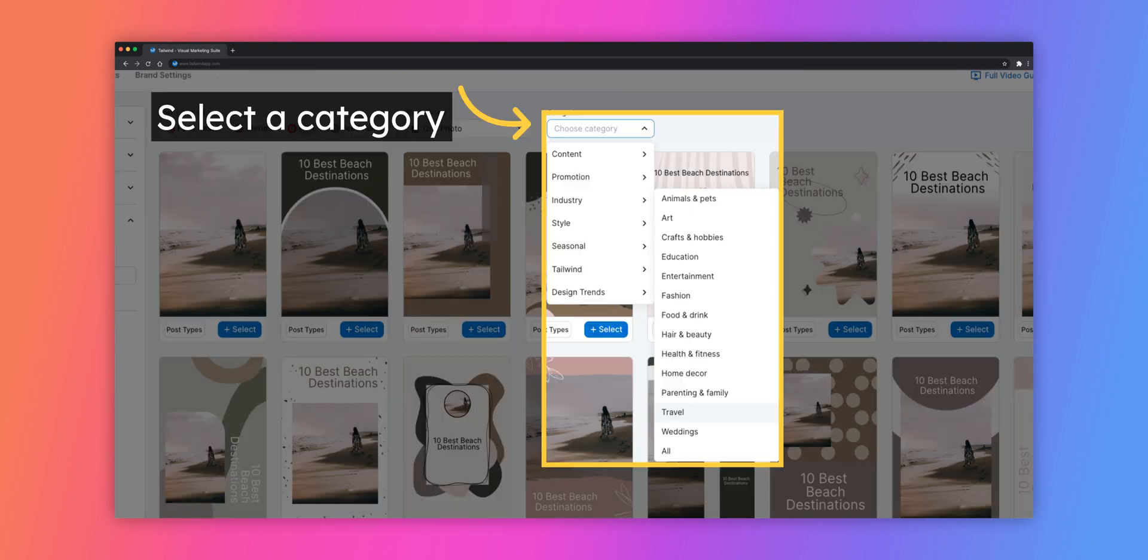Looking for a more specific layout? Click on the Category menu across the top of the Design Gallery. Here you can choose from different niches, occasions, or styles and Tailwind will provide the best designs for that specific category.